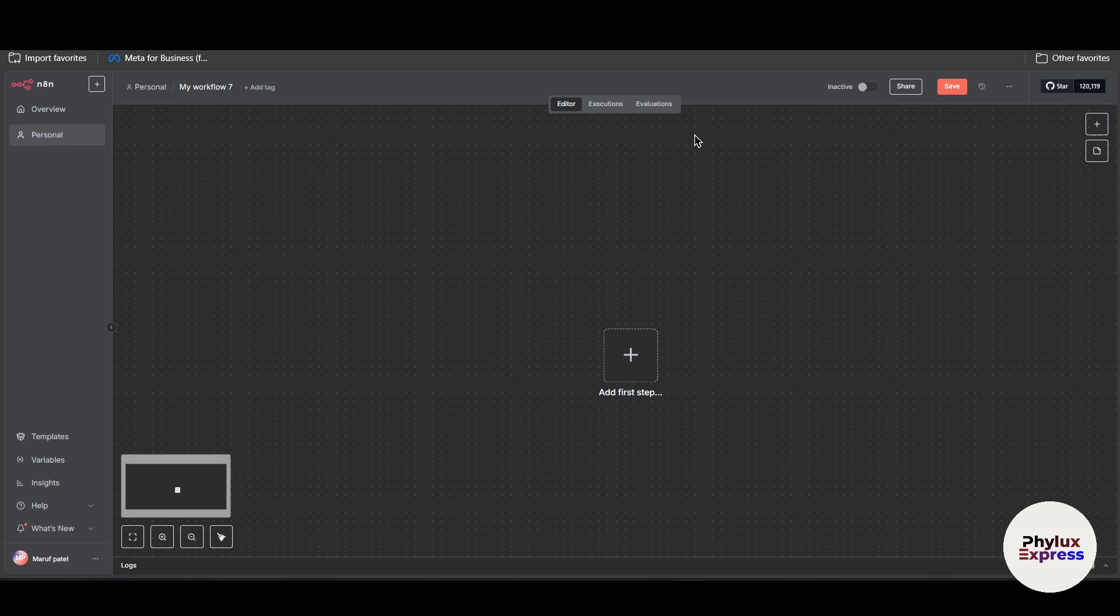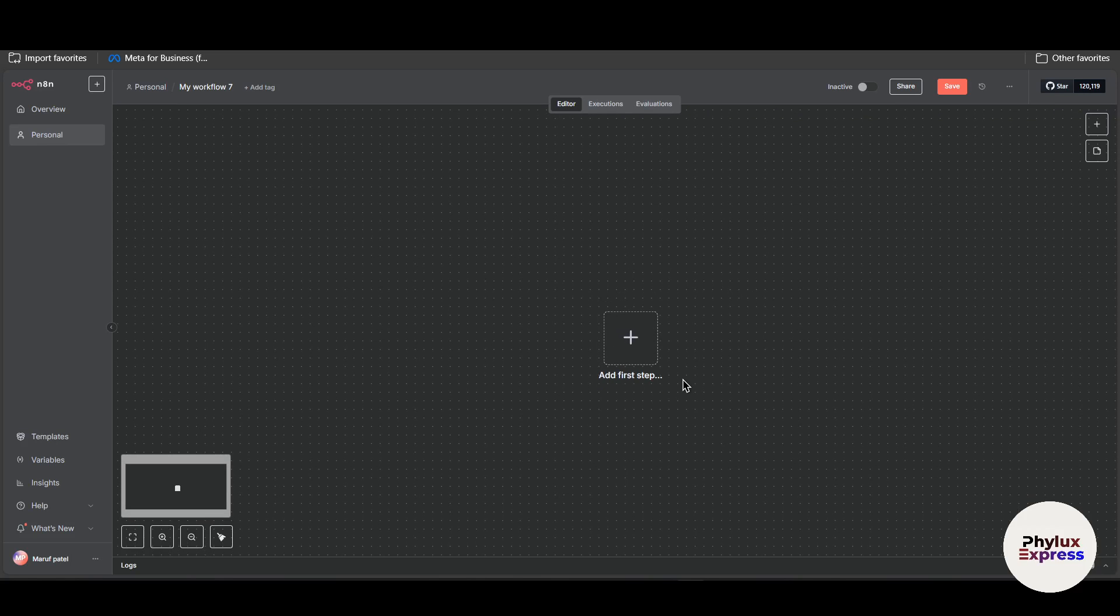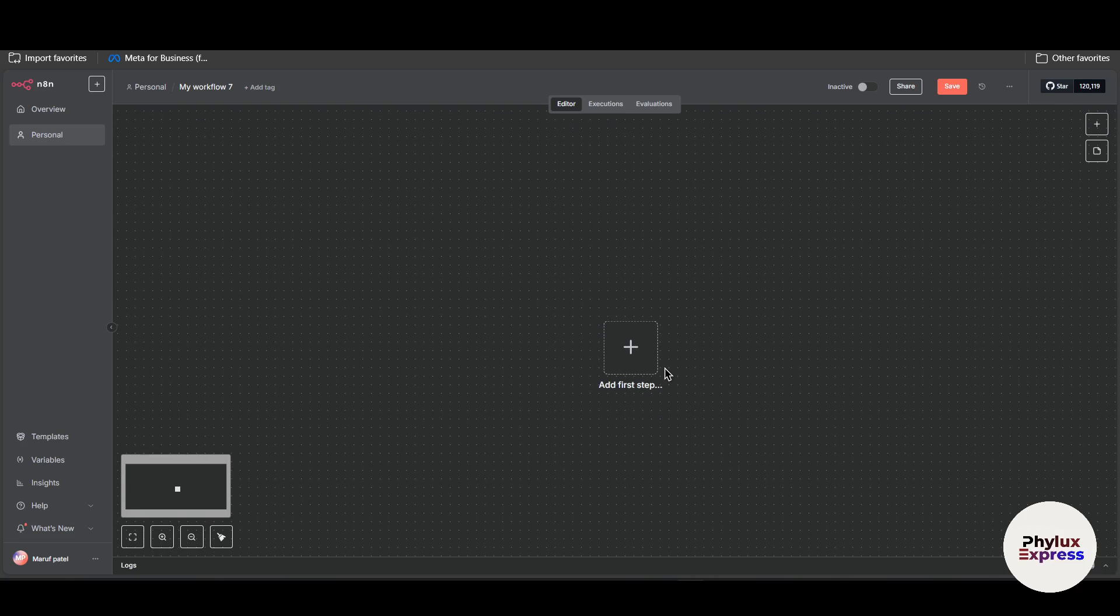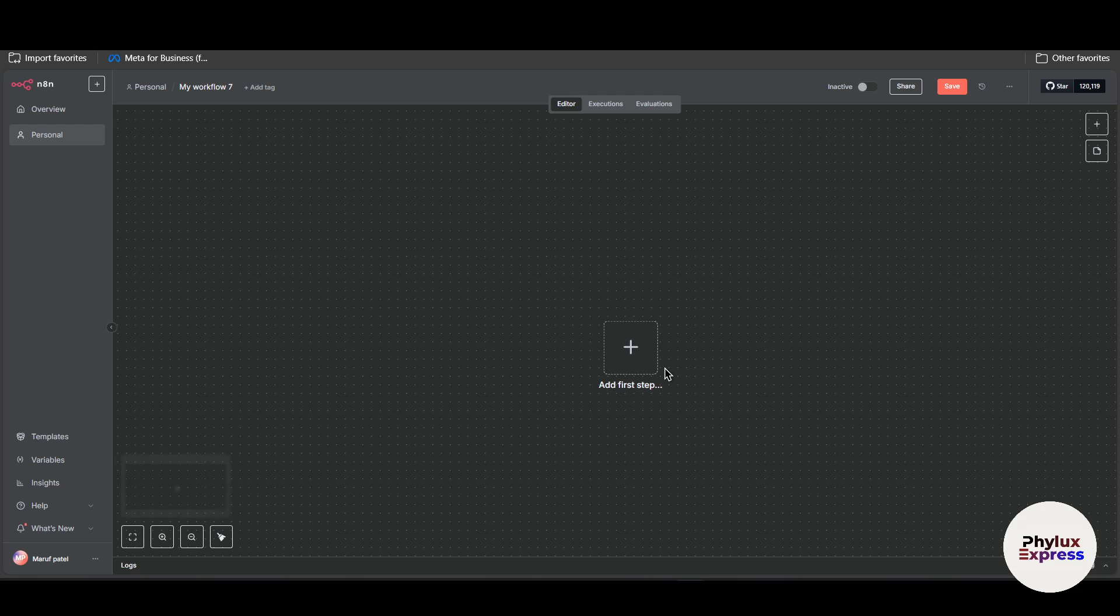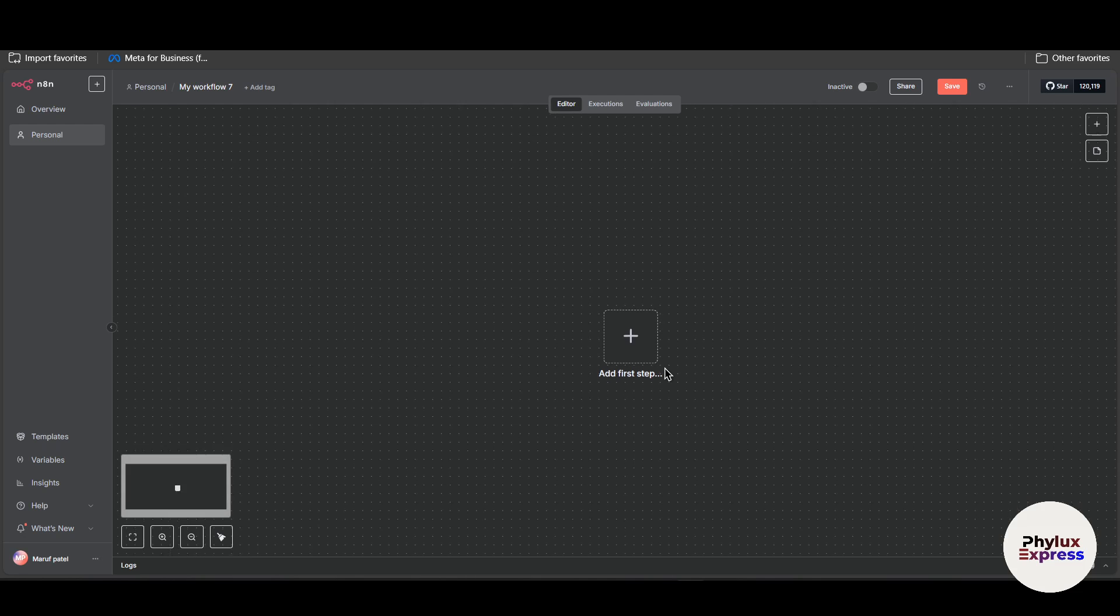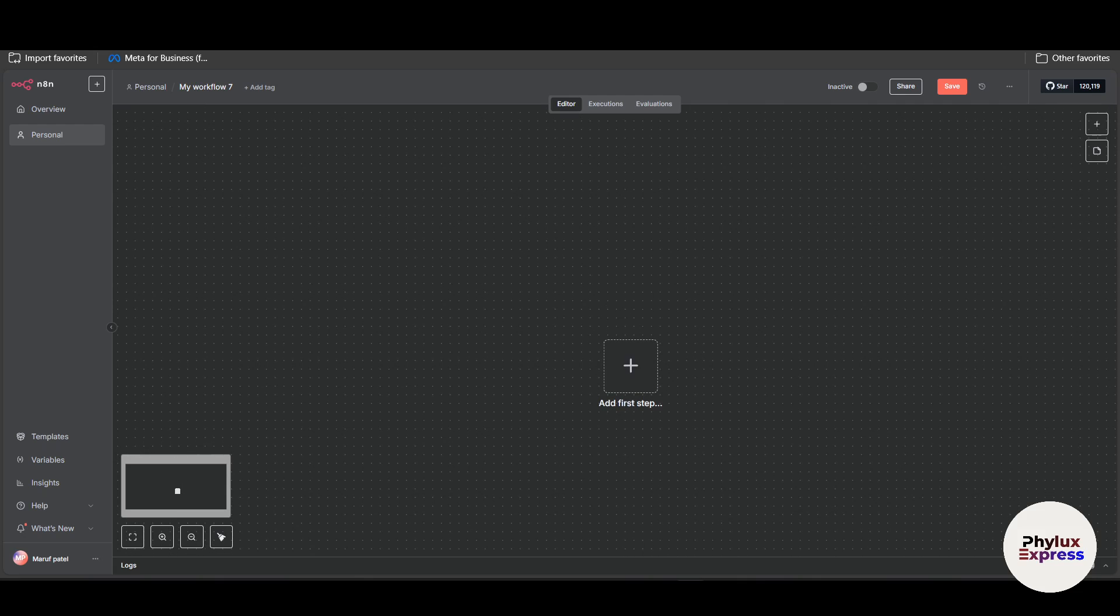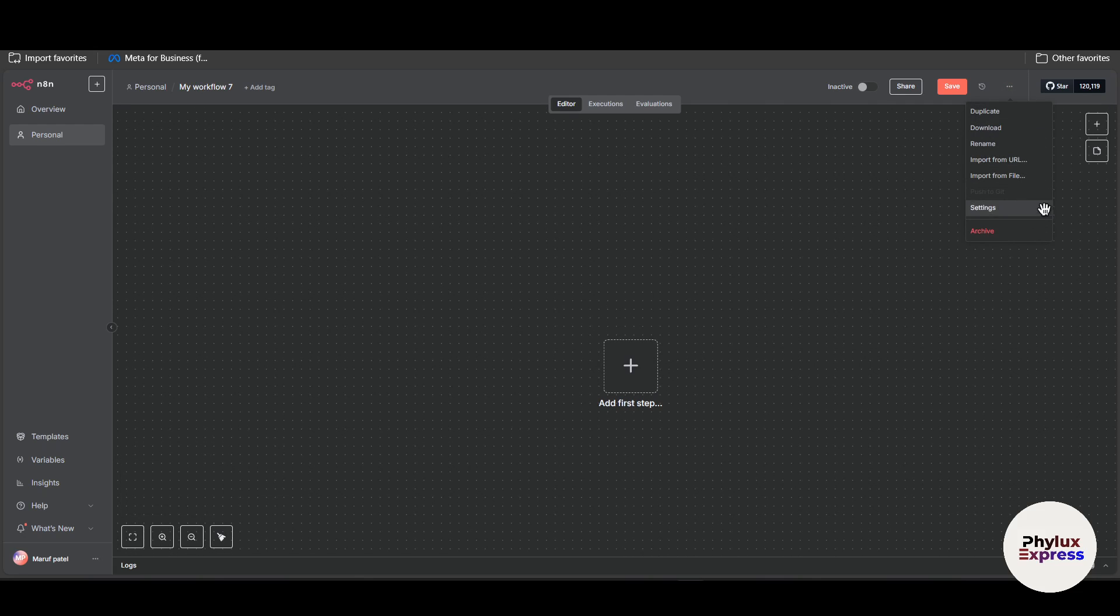How to upload files on n8n step by step. Hey everyone, welcome back to our channel. In this video I am going to show you how you can upload files on n8n in three different ways depending on your situation. First we will use the three dots where we will import from a file from our computer.